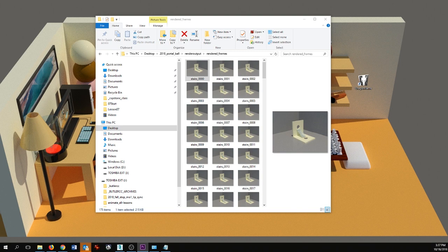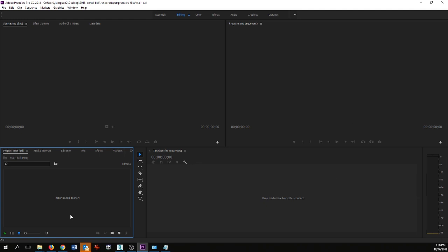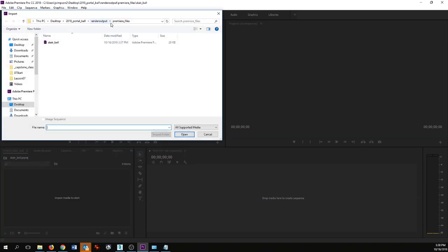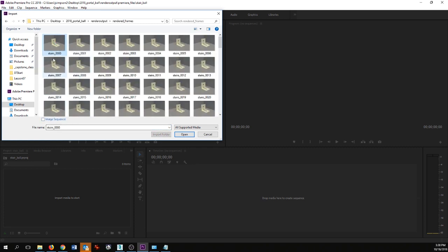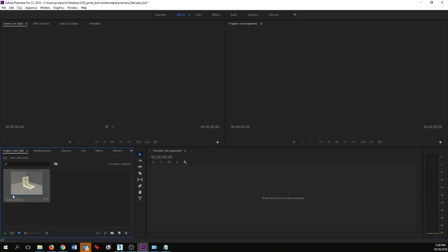Once Premiere opens up, we're simply going to begin by importing our media. I'll go to my project bin, right-click and say Import. Since this is an image sequence — stairs_0001, stairs_0002, and so on — I can simply click the first image in the sequence, tick the little box that says Image Sequence, and say Open. That's going to take all of my images and bring them in, and if I scrub my playhead over the top we can easily see the animation playing.